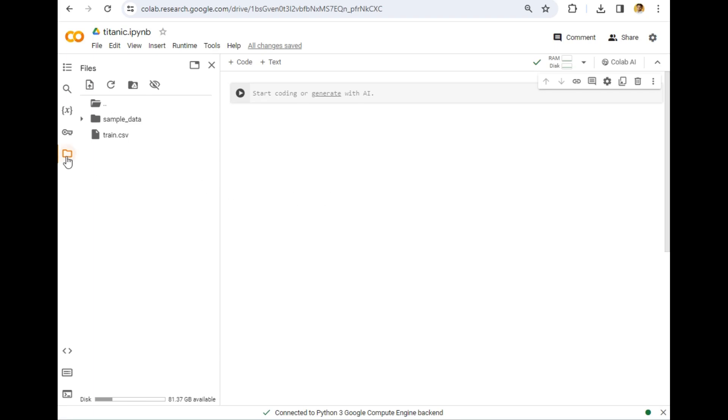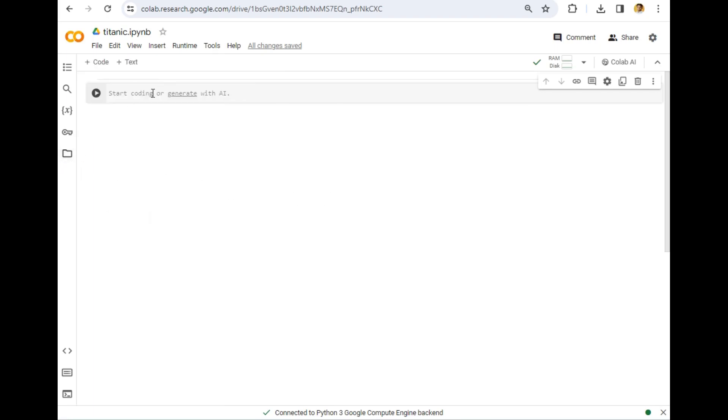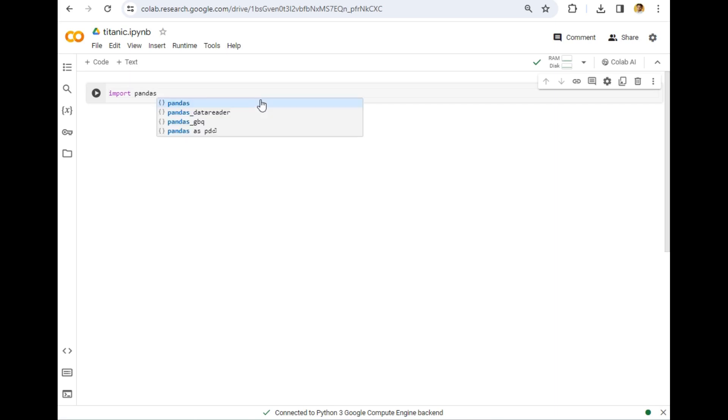Ensure that the data that you are uploading is saved on your local system also. Let's close this folder. Now let's import pandas as we did in Jupyter. Pandas actually comes pre-installed here, so we have no need to install it once again.